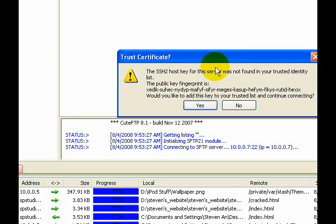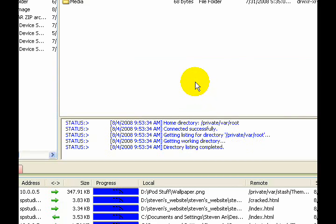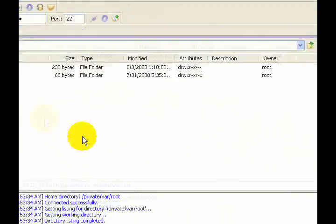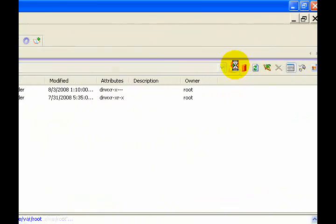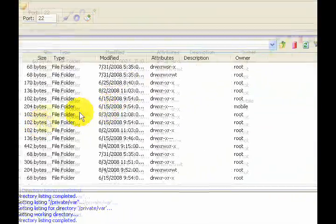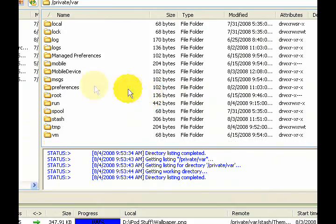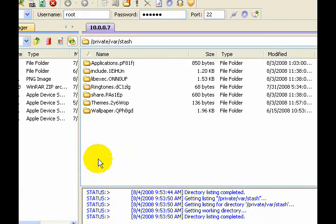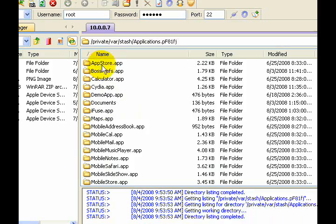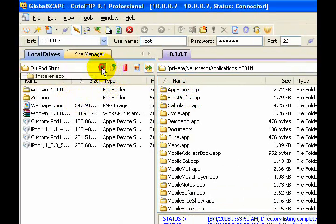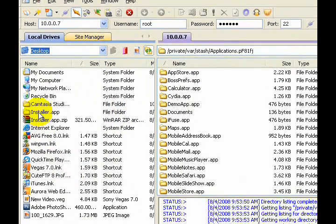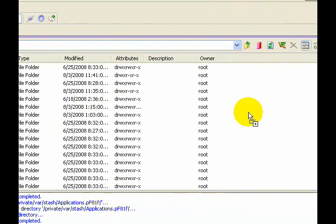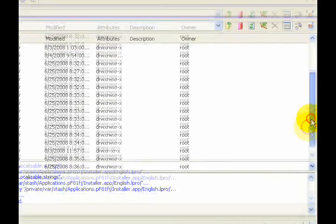If any error messages come up, just hit yes or continue. By the way, I'm using Cute FTP. If you're using the free version, you're probably using WinSCP. We're going to go up, down, and scroll down. Once you're in private var, go into the stash folder, go into applications, and that's where you're going to drag in installer.app. So just drag it in.